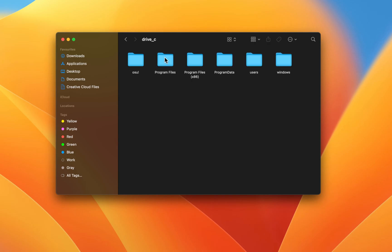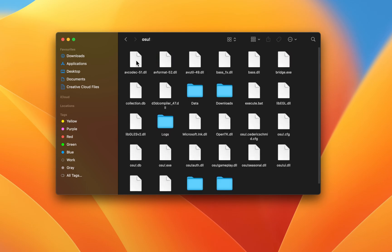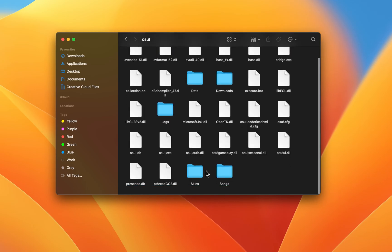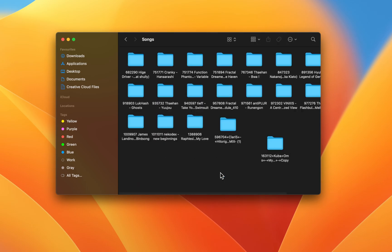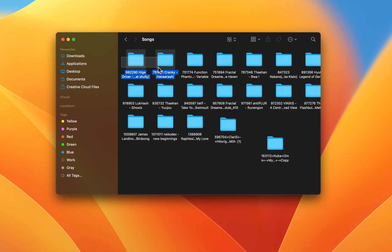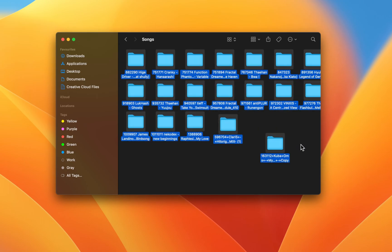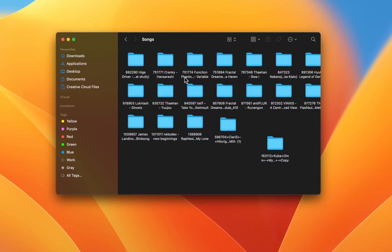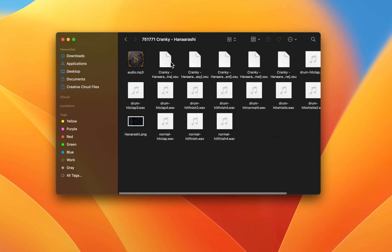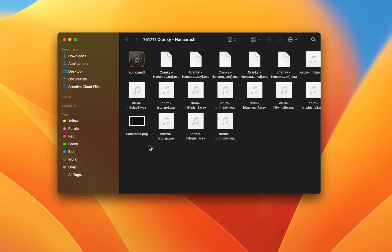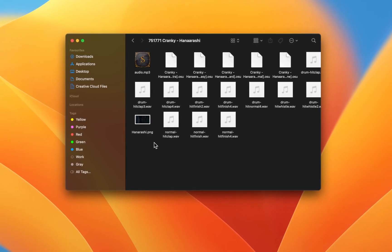Navigate to Drive Osu Songs. This folder will show you a list of currently installed beatmaps. Select the beatmap where you want to use custom hitsounds. This will help you choose which audio files to replace.